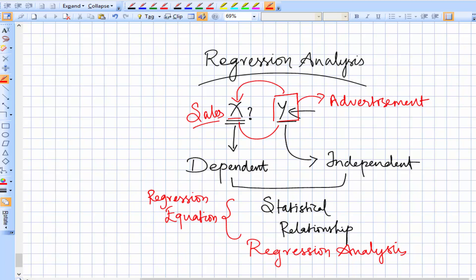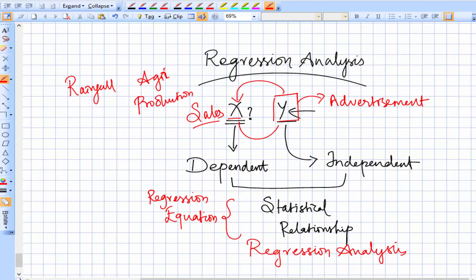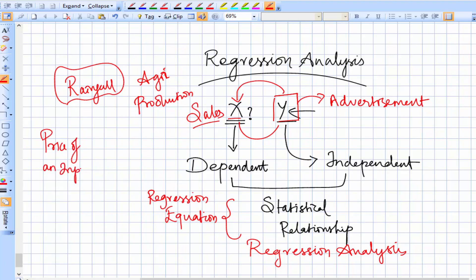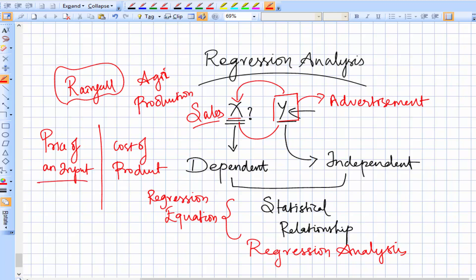Another example: rainfall can be one variable and agri production can be another. You can estimate what agri production will be when the independent variable — rainfall — is known. Similarly, we can have price of an input as the independent variable and cost of product as the dependent variable, which depends on the price of an input.